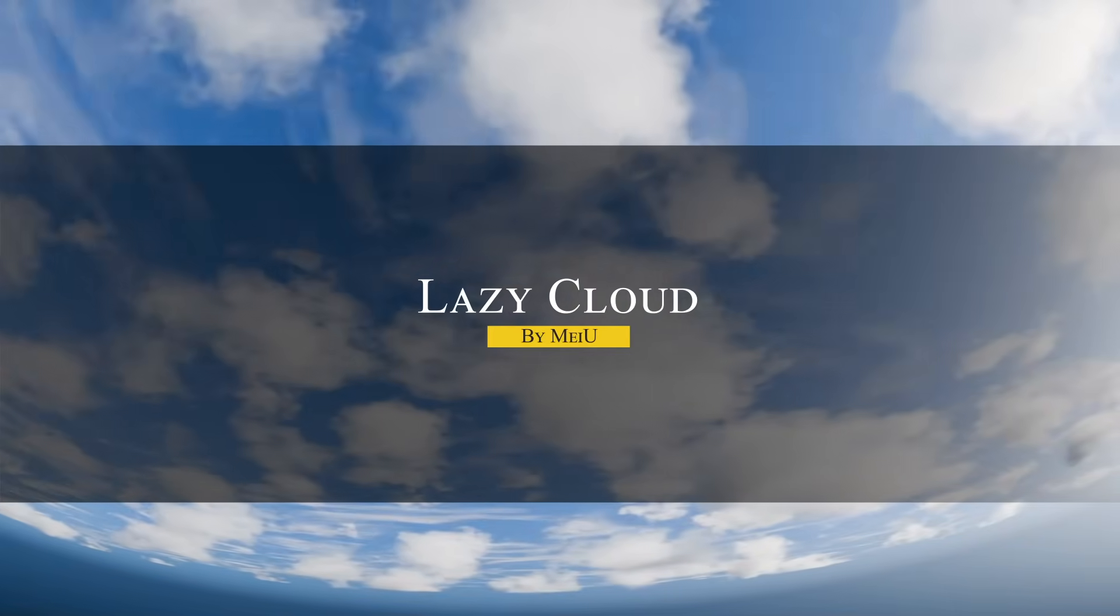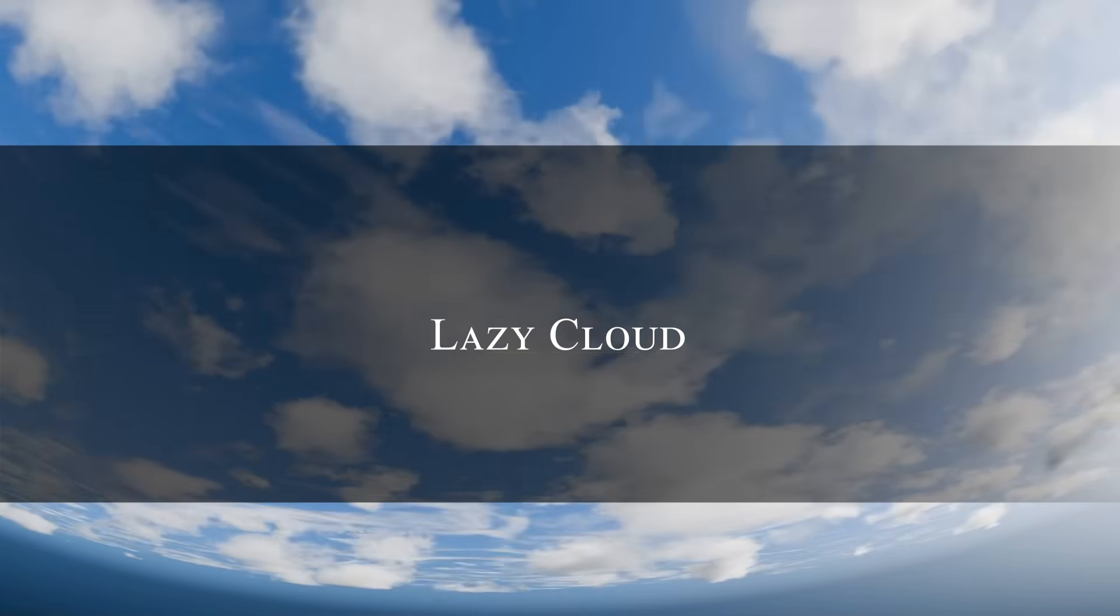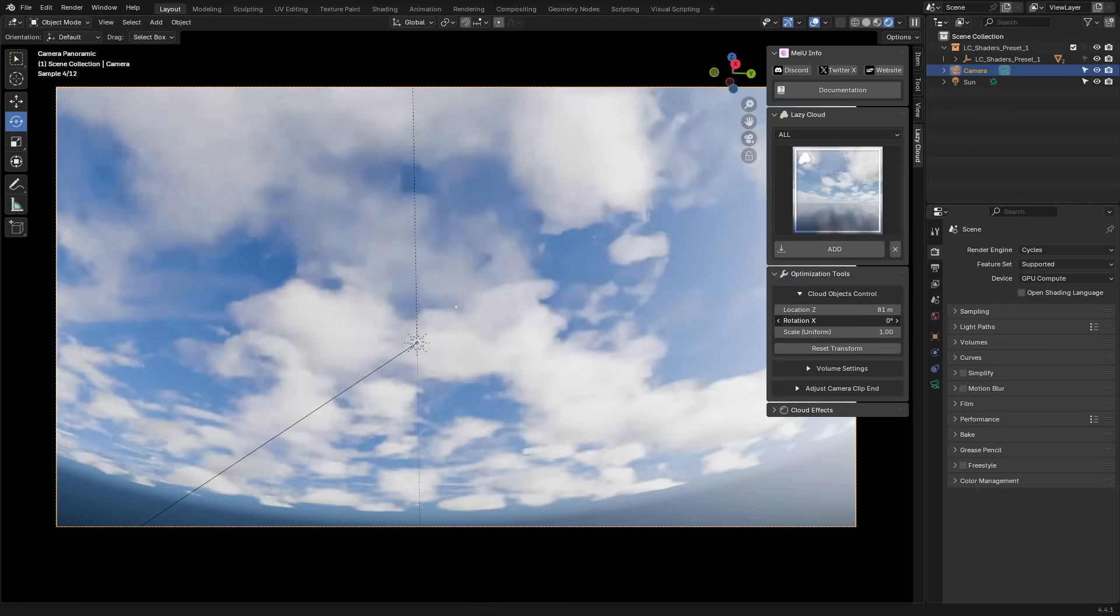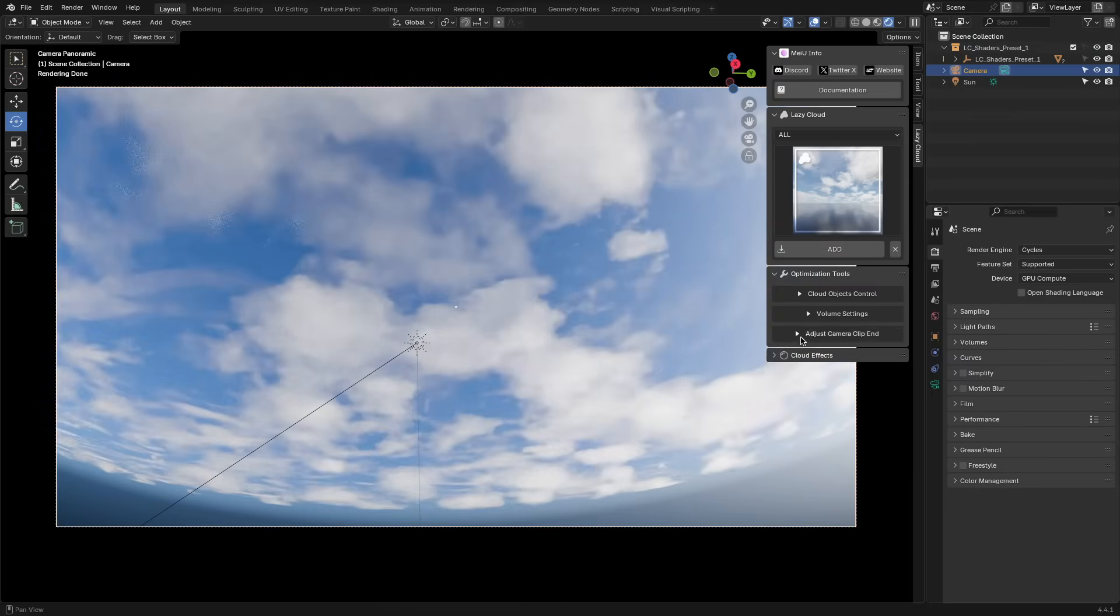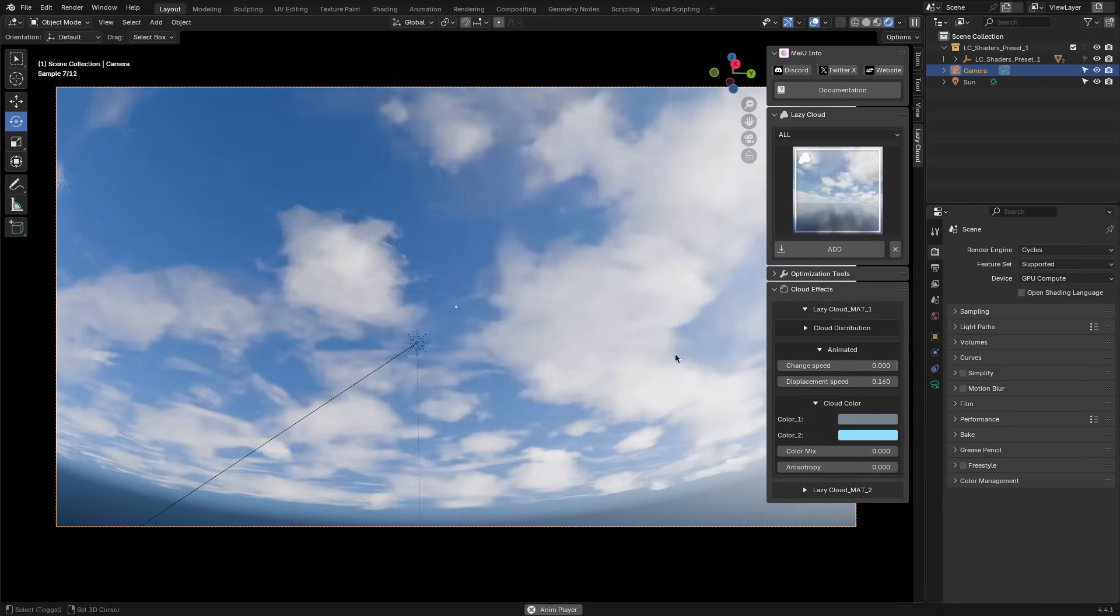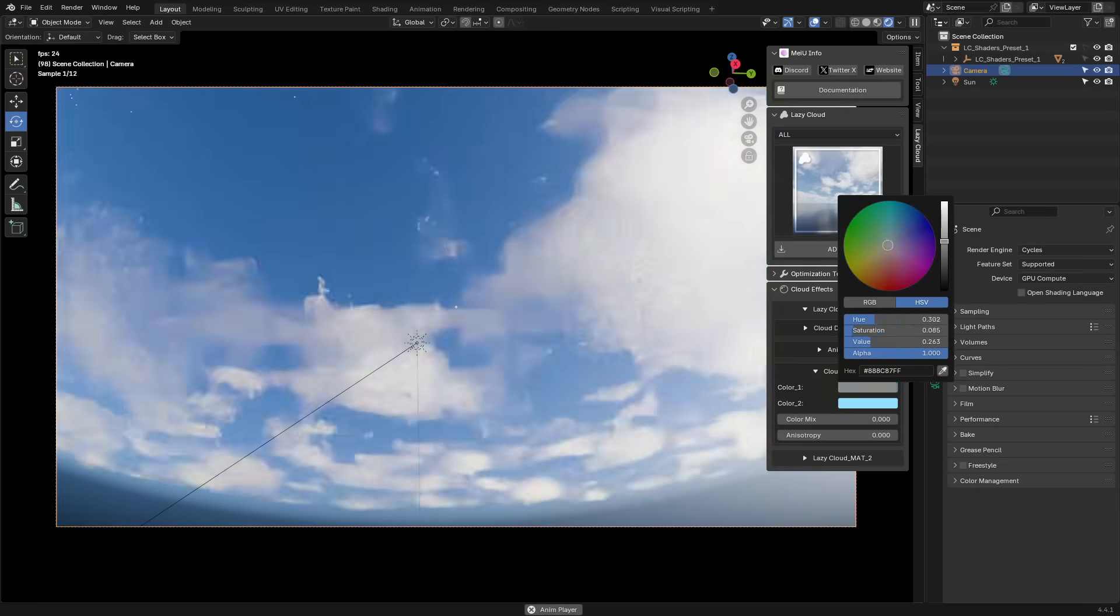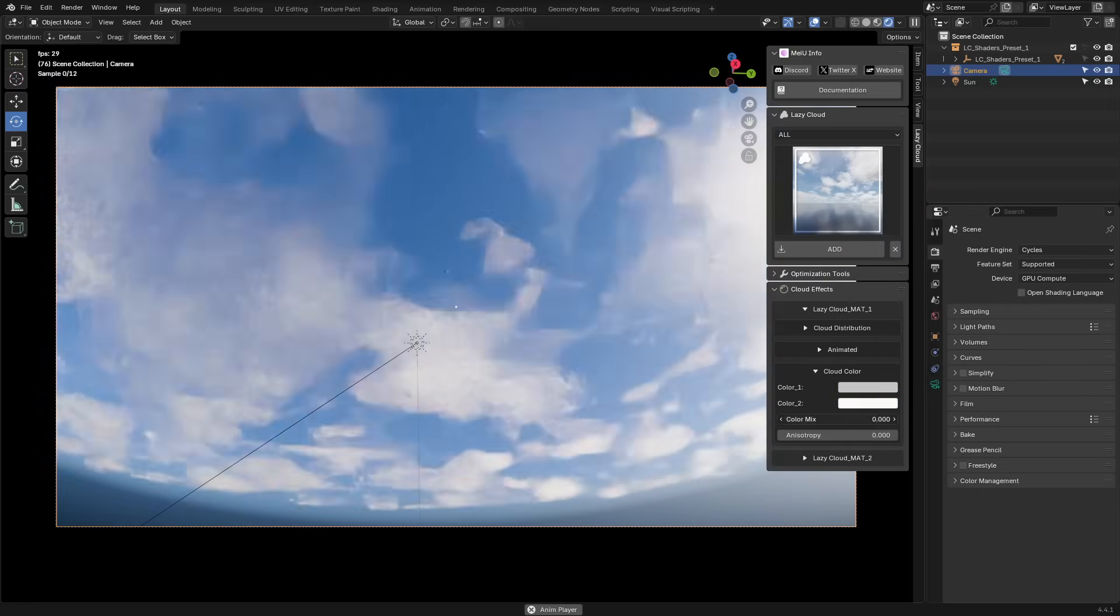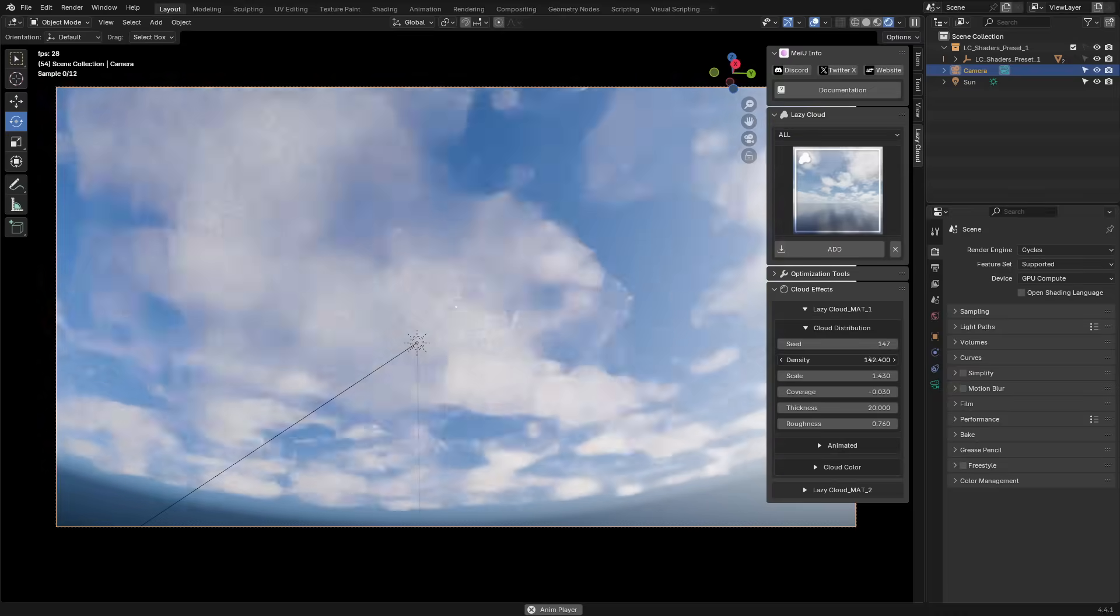Next up, we have a new add-on called Lazy Cloud, which is basically made to add customizable layers over your existing sky. It doesn't really replace the sky. It works with whatever HDRI or sky shader you already have, layering the clouds to add more depth and atmosphere. You can choose from the white or black cloud types, and add them to your scene.